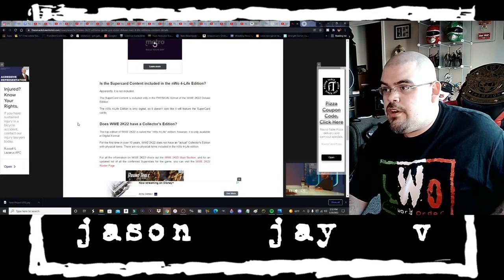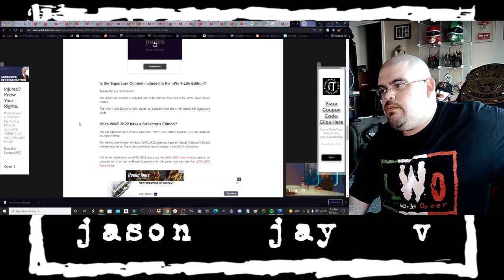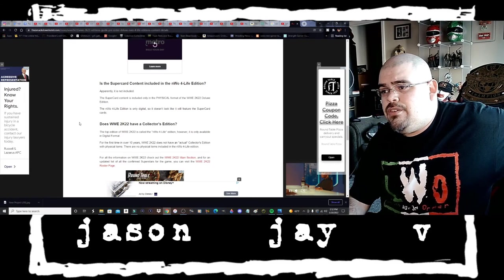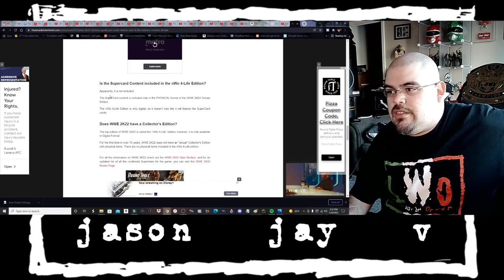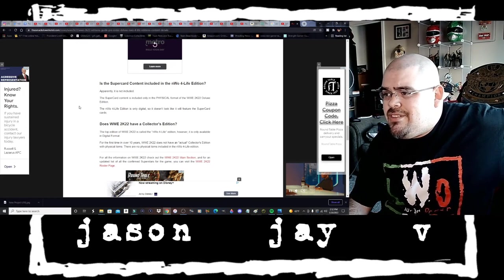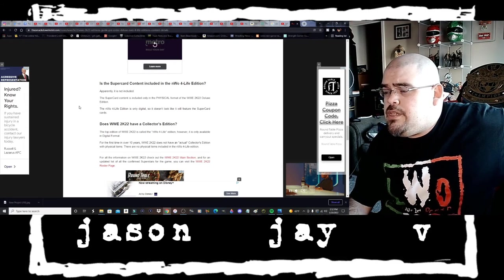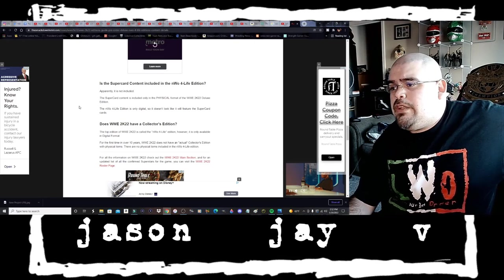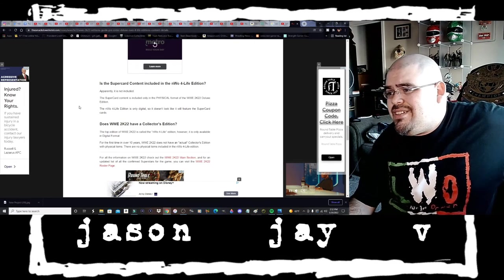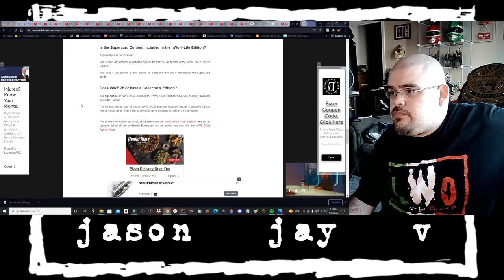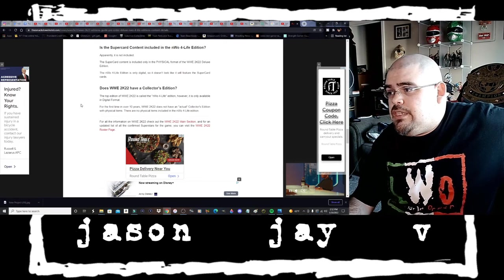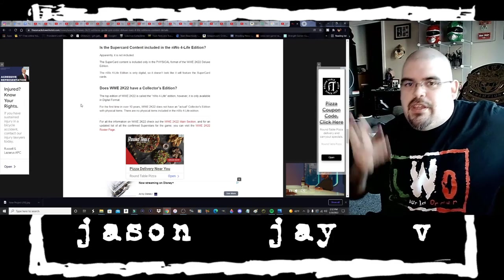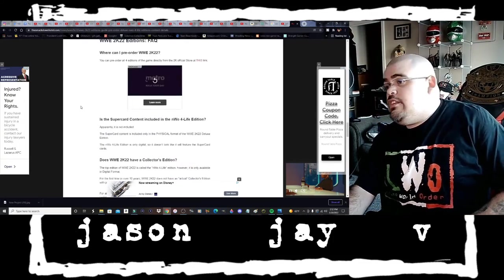Is the Super Card content included in the NWO For Life Edition? Apparently it is not included. That's what I was thinking those Evo cards were, I thought they were part of the Super Card game. But anyway, the Super Card content is included only in the physical format of WWE 2K22 Deluxe Edition. The NWO For Life Edition is only digital so it doesn't look like it will feature the Super Card cards.